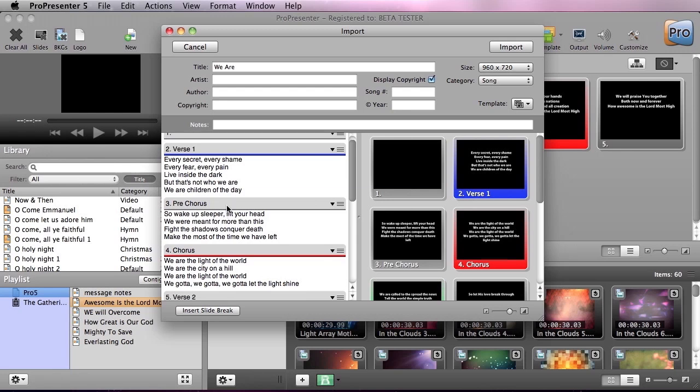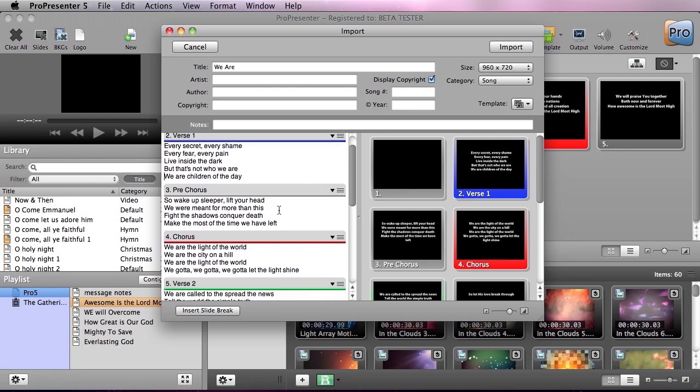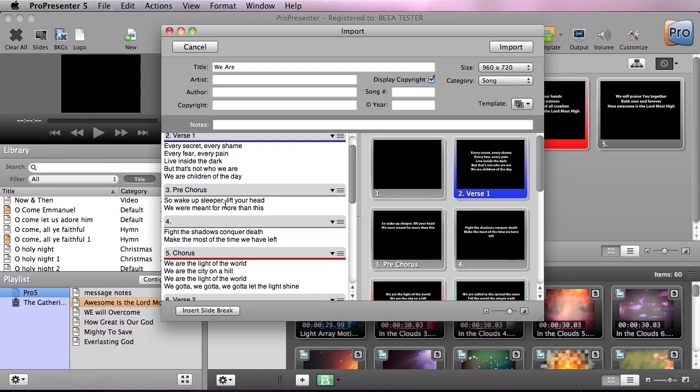We can also go down to the pre-chorus, and the pre-chorus I really want to have on two different slides, so we're going to do Insert Slide Break. So now this is two lines per slide, and you can see that it's updated this inside the preview area.